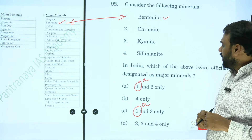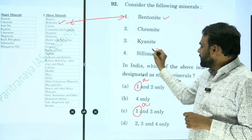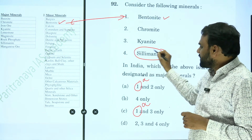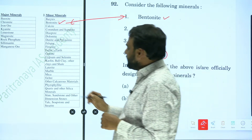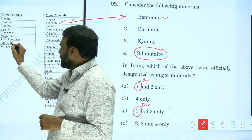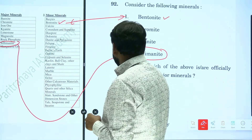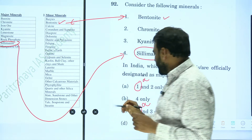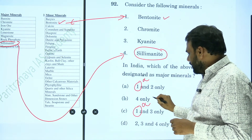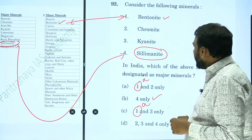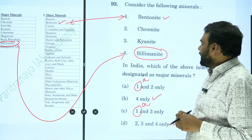Next, silimanite. Do we have silimanite in our list? Yes, silimanite is present in the major minerals list. So it is a major mineral. In our option, four should be there — so the answer can be either B or D.